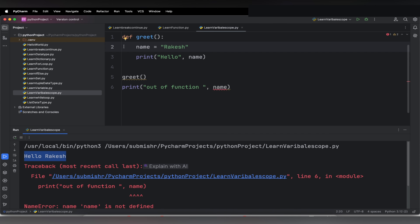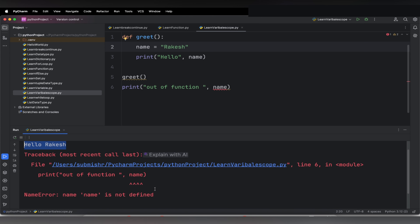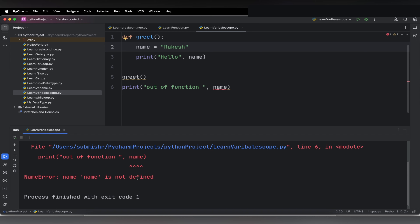But when we are trying to access it outside of the function, at line number 6, what we are getting is a NameError: 'name is not defined'. So it is showing an error.